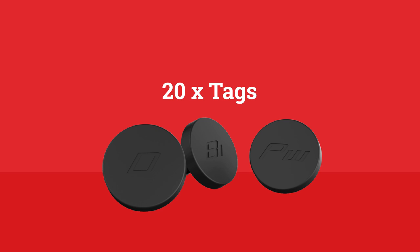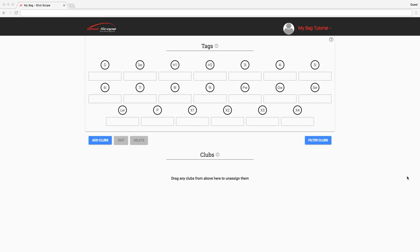For the system to recognize which club hit each shot, we need to know what tag has been screwed into each club. So we ask that you create clubs in MyBag page that match your physical clubs and assign them to the tags that you intend to screw into your clubs. Let's take you through the process.